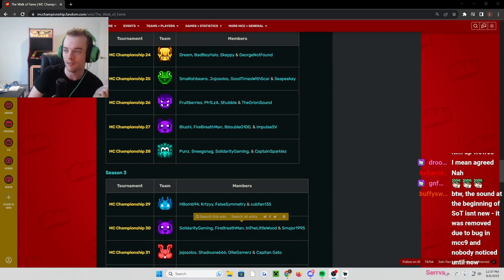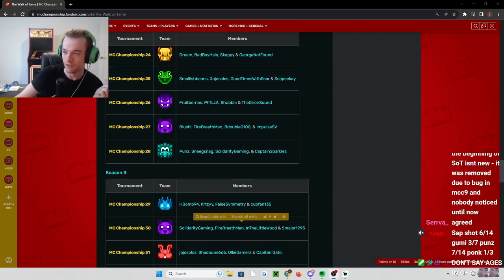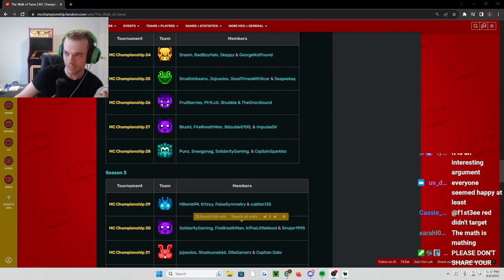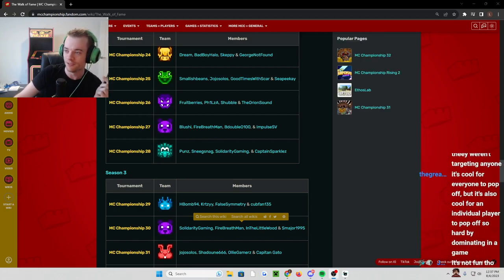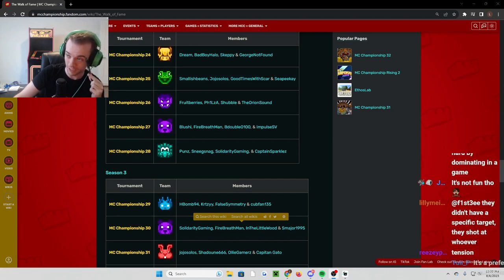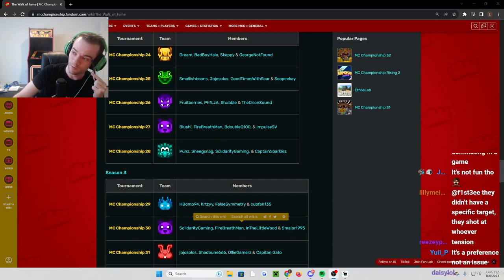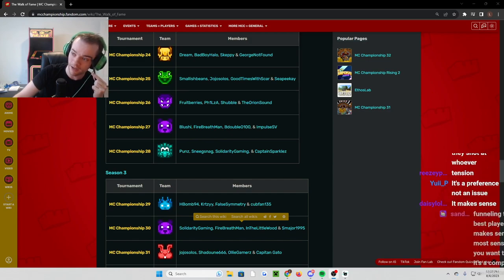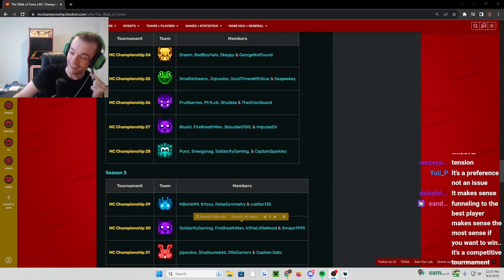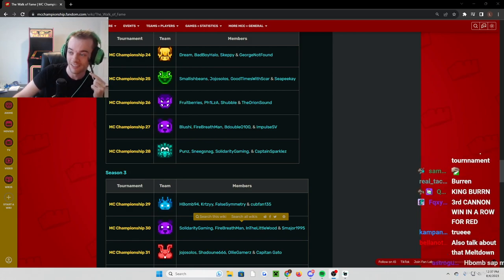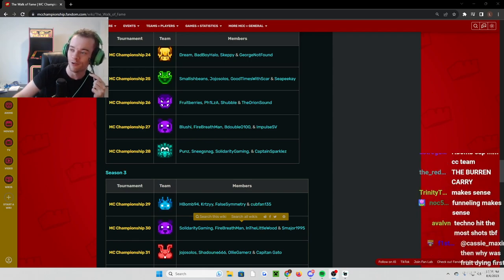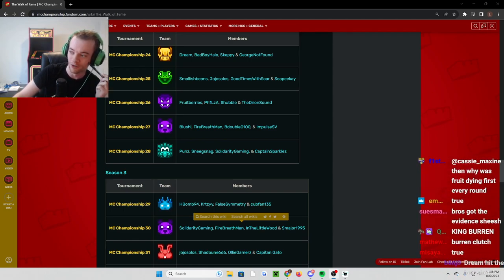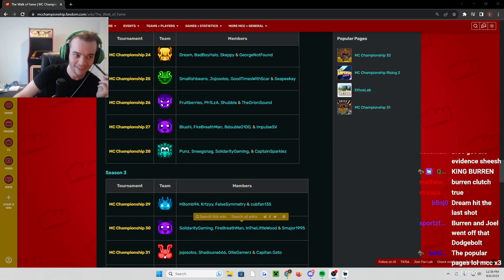So I always go back to MCC 8, which was the Dream and Techno team versus me, Quig, Joel, and Flip. The Dodge Bolt wasn't won by Techno, Dream, me, or Quig. It was won by them with Burren popping off and Michael McChill doing really good. And then on our team, Joel pulled off a 1v3 and Flip killed Techno so many times. That's the fun at Dodge Bolt. So whenever I see just one person shooting, I get so bored. And I just can't get into it.